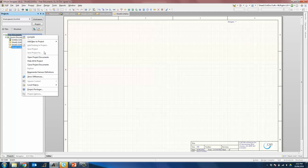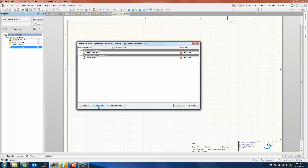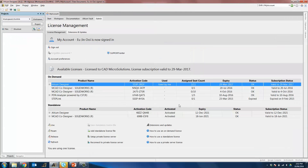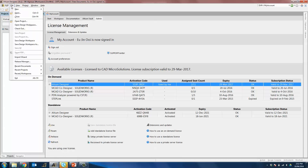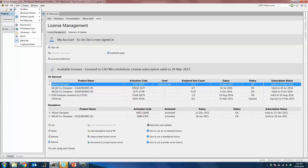Now let's try to create a global-based parameter. A local document parameter may be something like document number or the title of the document, but there are times when you want to make use of global-based parameters, such as your project number or your client, because every single document would have the same client and the same project number.